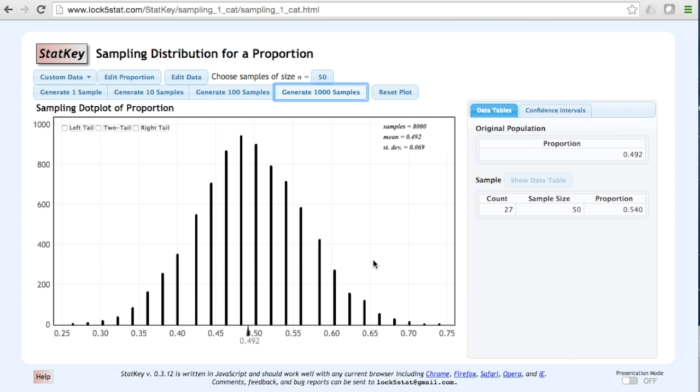Since we want to know the proportion greater than 0.56, we are conducting a right tailed test.